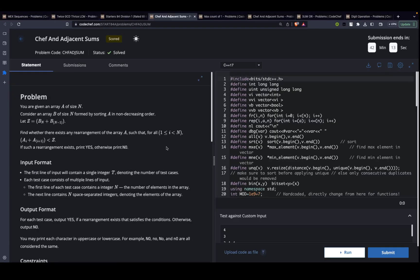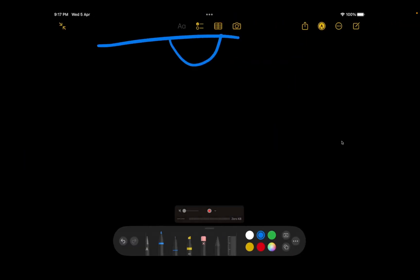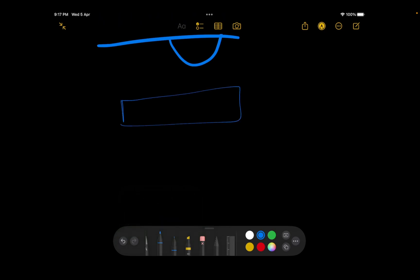The next question is Shift in Adjacent Sums. The problem states you are given array A of size N. Consider array B formed by sorting A in descending order — so the biggest elements are at the end. They define integer Z as equal to the sum of the last and second last elements. Then find whether there exists an arrangement of A such that for all elements, A[i] plus the next element A[i+1] is less than Z. If such a rearrangement exists, print yes, else print no. A very simple observation is what this question is based on.